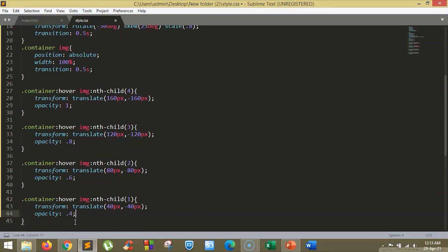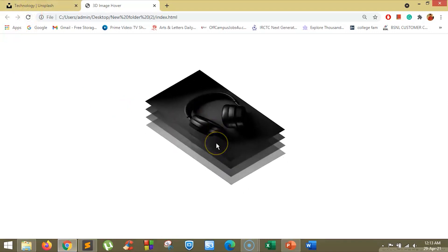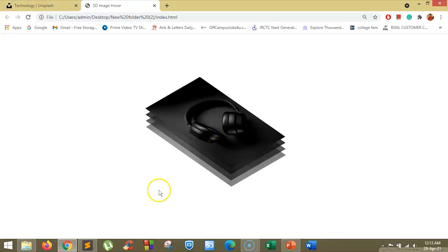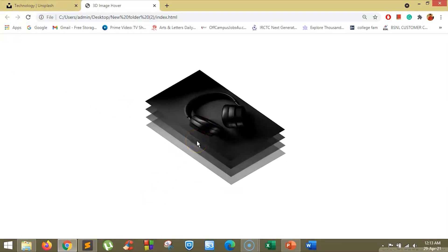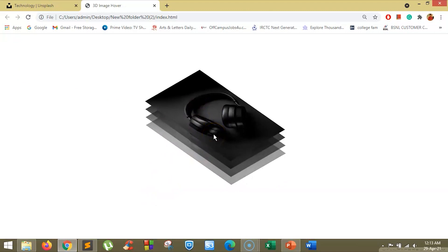Now, when you save the file and go back to the page, if you refresh and hover over it, you can see the image has a 3D hover effect over it. There are four layers to the image and we have designed the opacity according to the image layer. So, this is a 3D image hover.